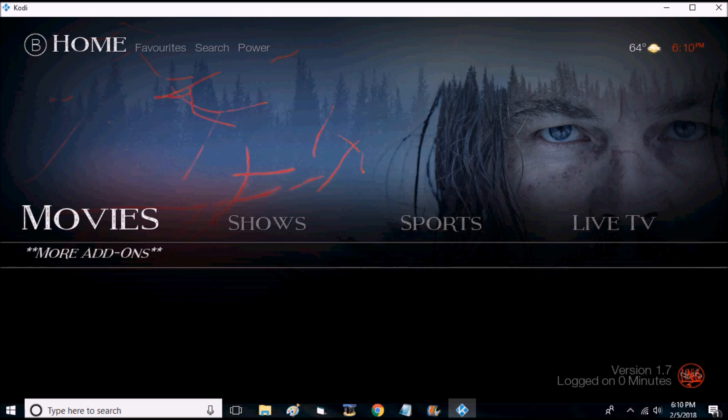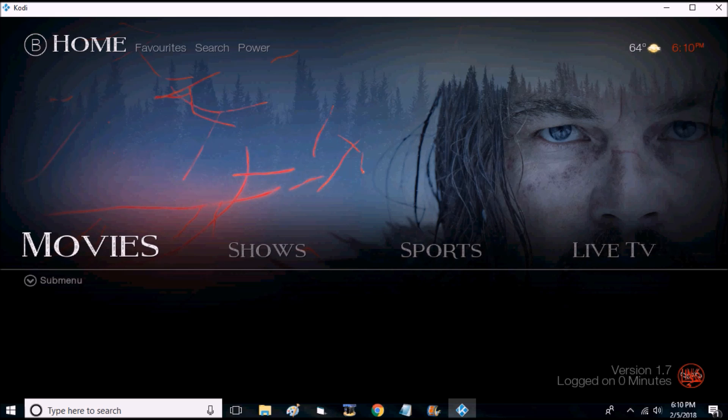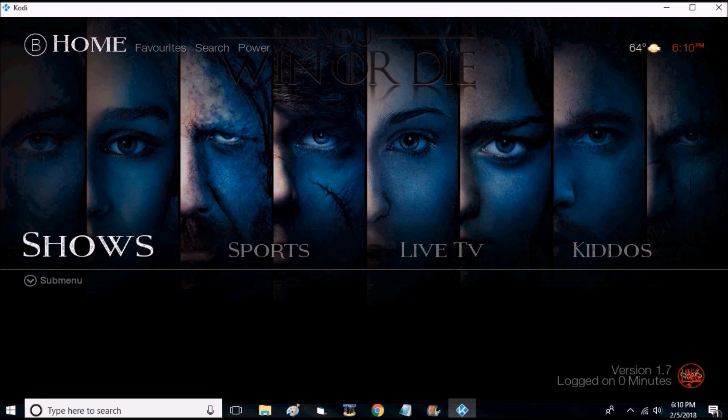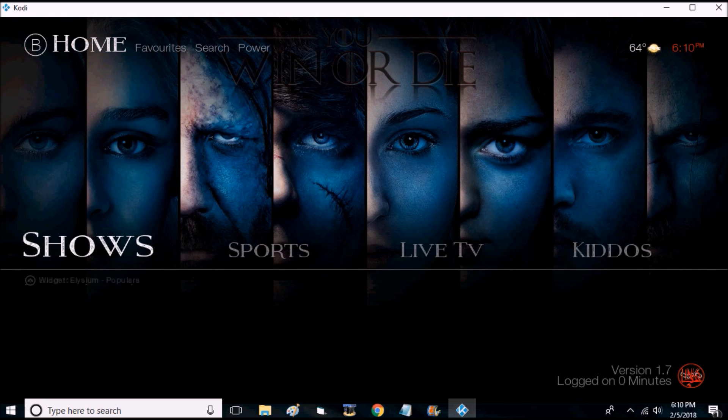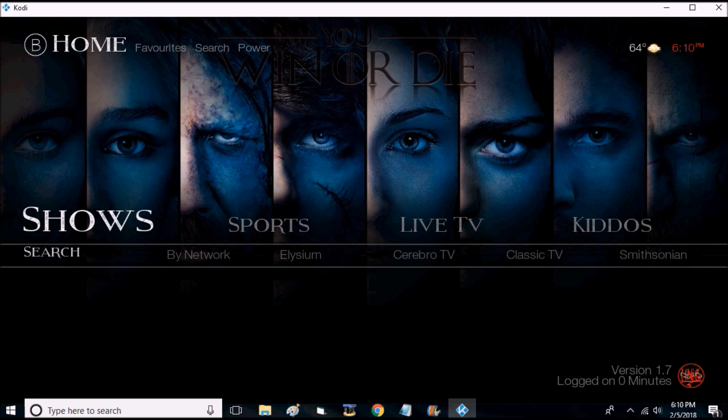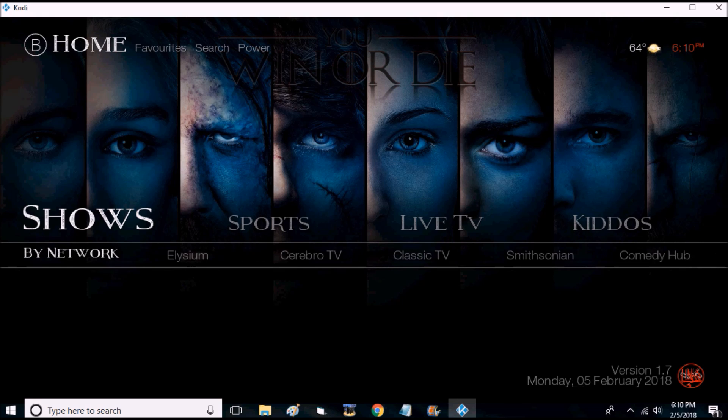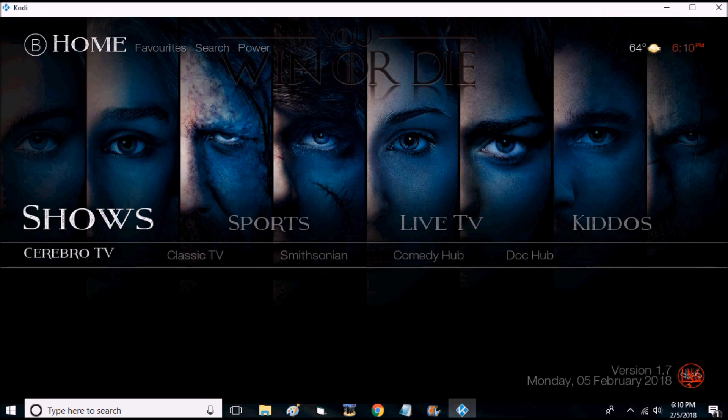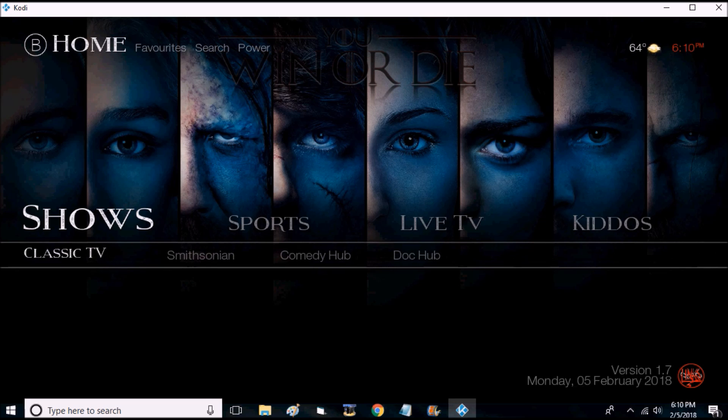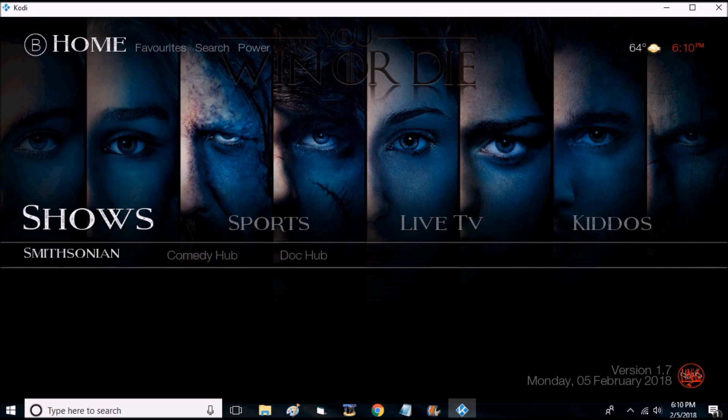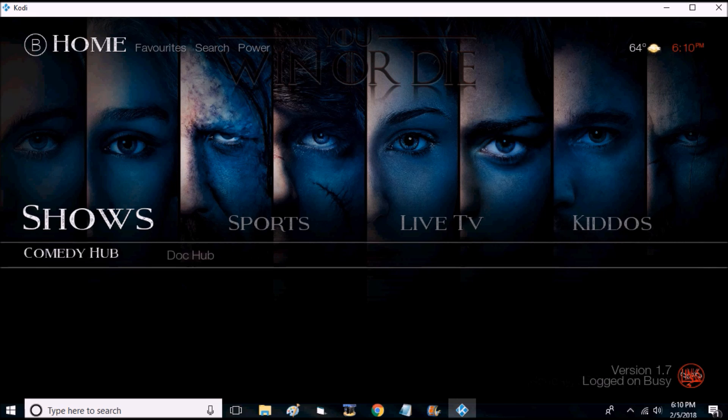Go to the show section submenu. You have search as well by network, Elysium, Cerebro, TV Classic, TV Smithsonian, Comedy Hub, and Doc Hub.